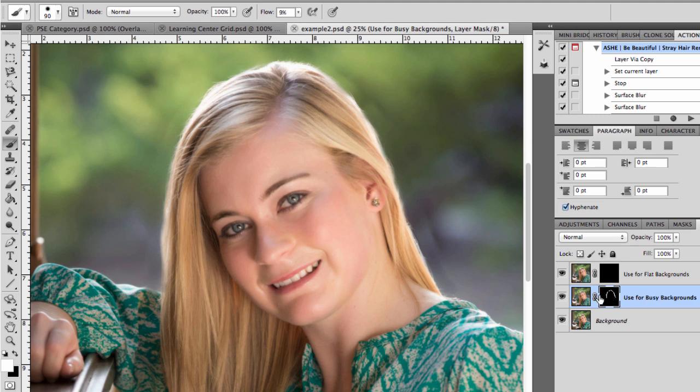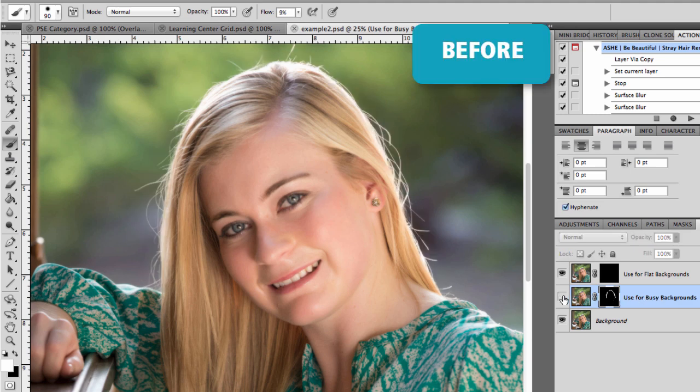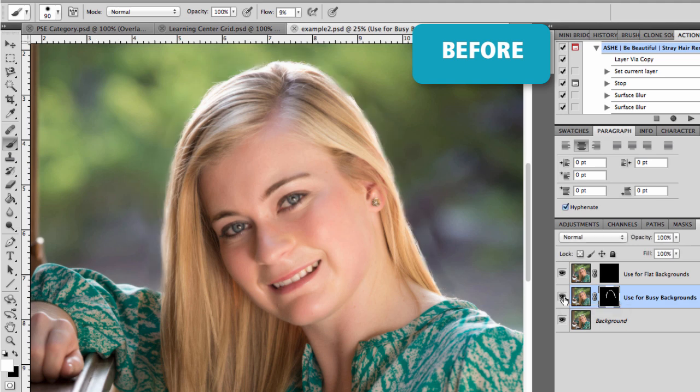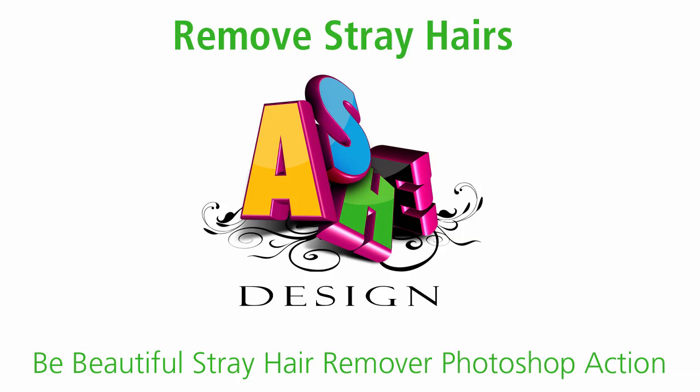I'll click off this layer and there's our before image. And then I'll turn that back on and there's our after image. So you can see this stray hair remover action is pretty quick and easy to use and really can clean up those stray hairs on portrait images. Thanks for joining us today.